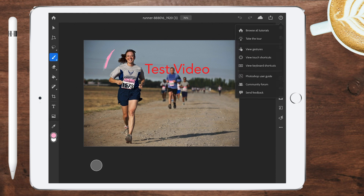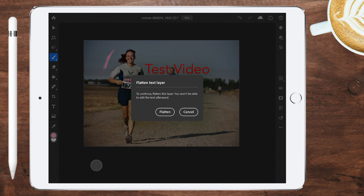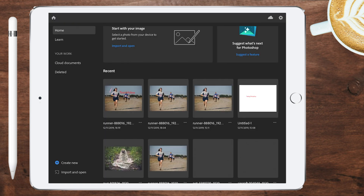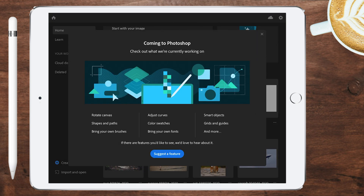If you go to the home button and tap 'Suggest Features,' you can see what's coming to Photoshop soon. Rotate canvas is coming, as are shapes and paths, bring-your-own brushes, adjusting curves, color swatches, fonts and bring-your-own fonts, smart objects, grids and guides, and more. I'm very hopeful about the future of Photoshop on iPad.